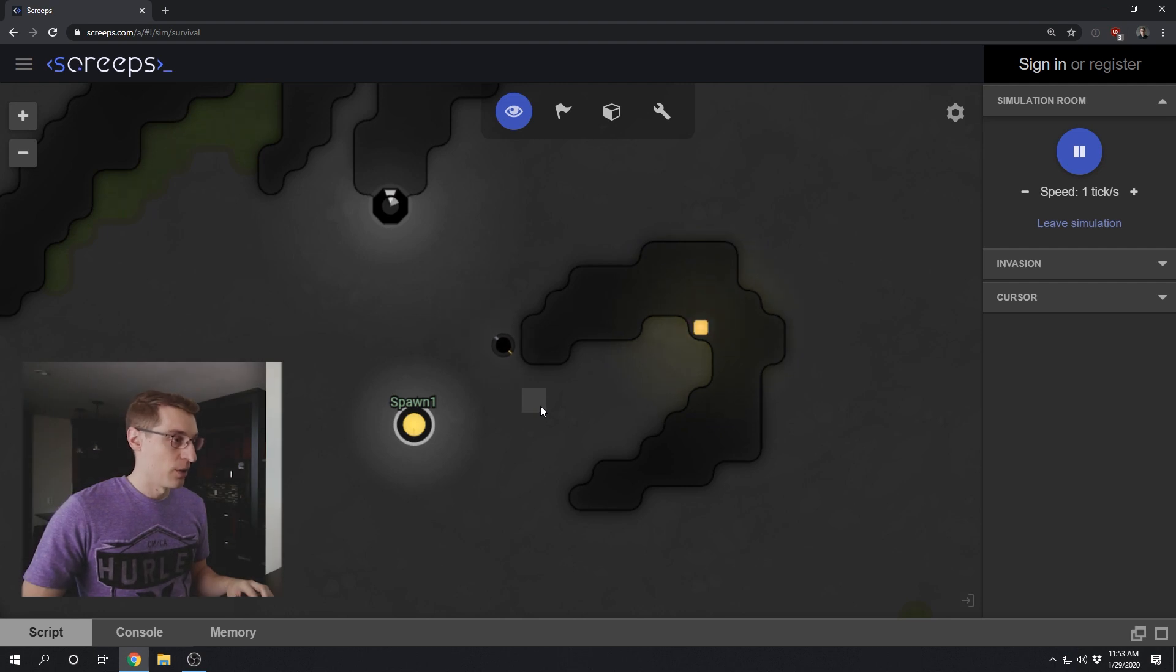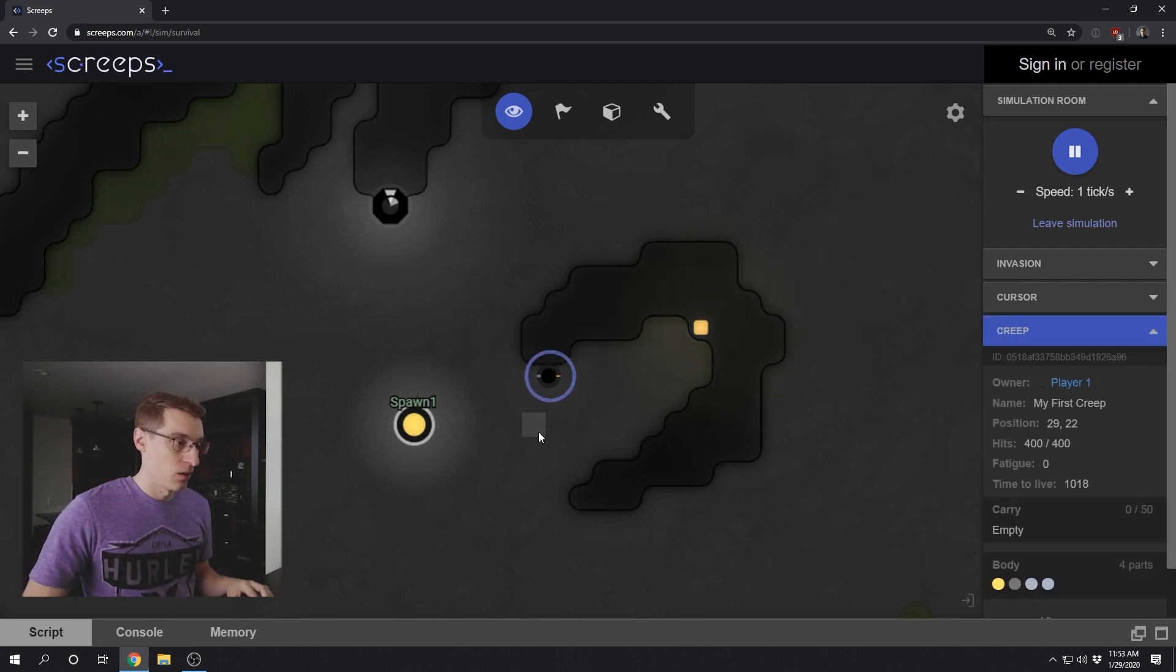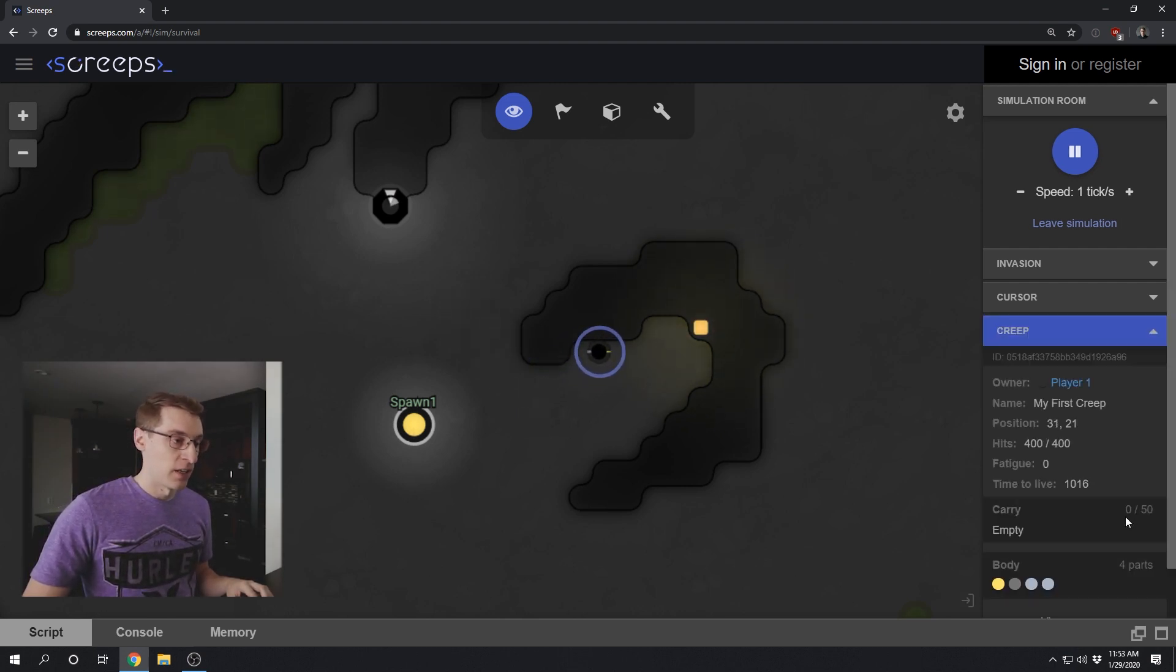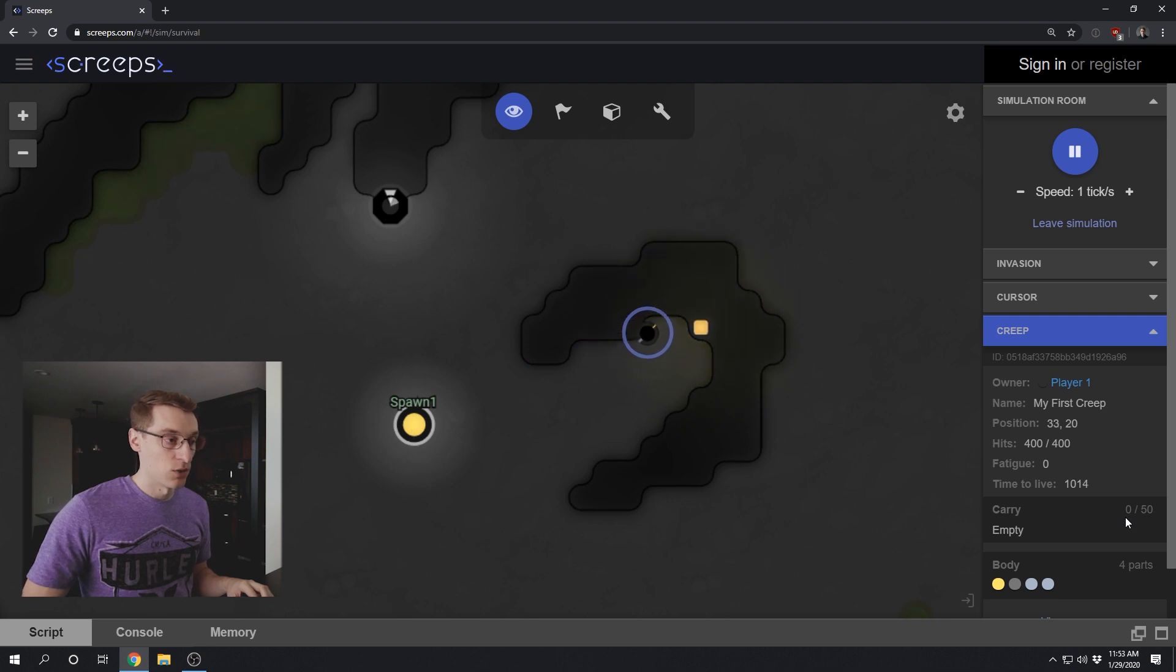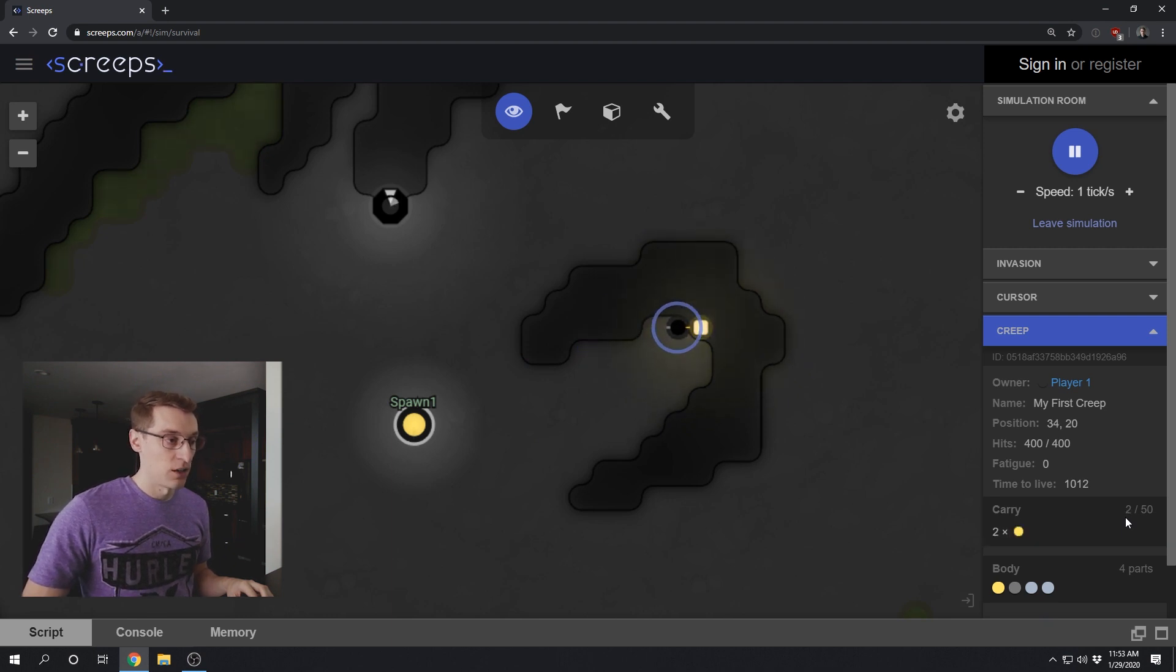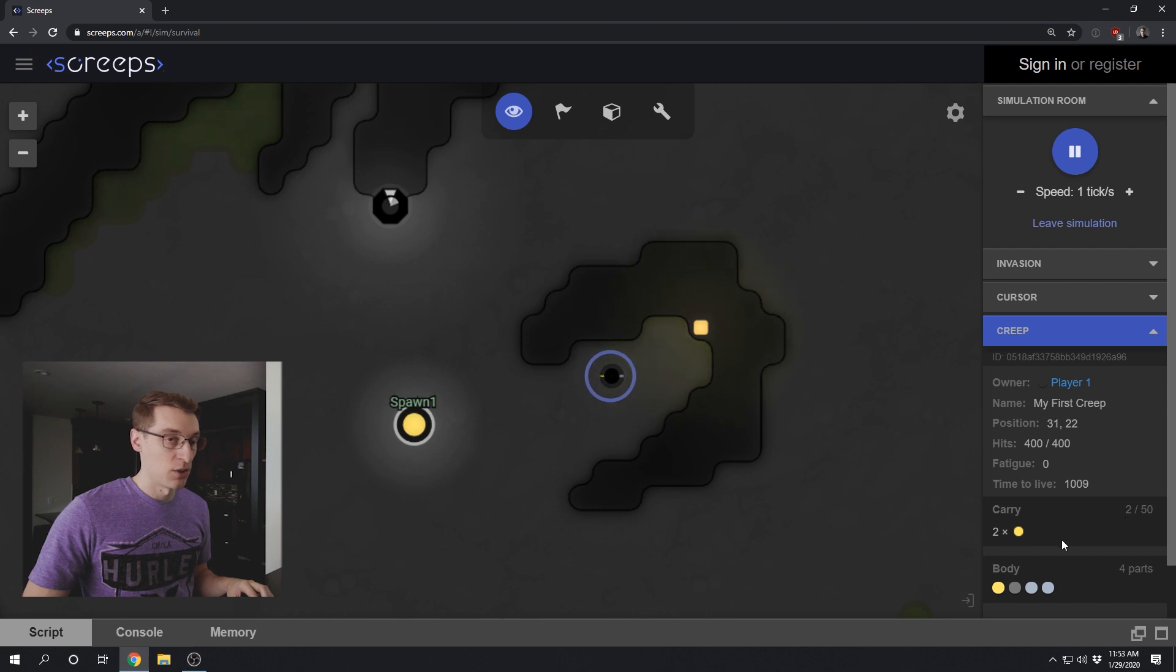So looking at our creep run here, you can see that right now our creep does not have any energy. So it's moving towards the source. It's then going to harvest from the source. And as soon as it has some energy, it's now carrying two energy.